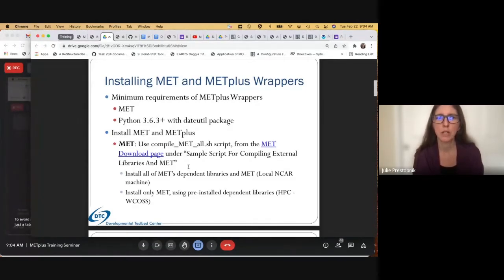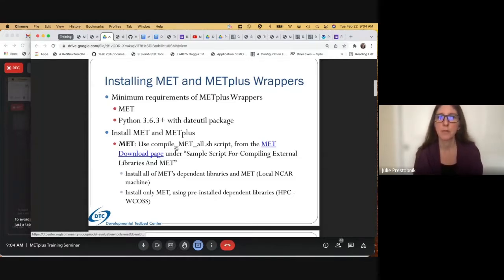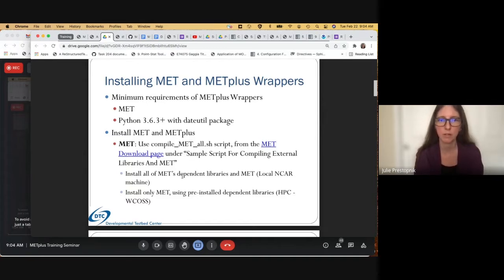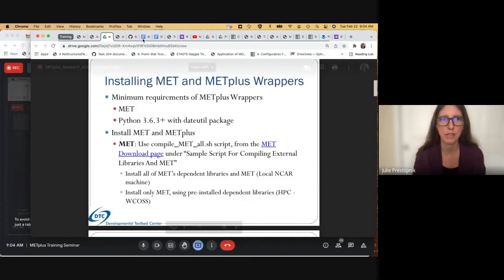Today, we'll first walk through installing MET, and then we'll do METPlus. For MET, we will use an existing compile_met_all script from the MET Downloads page. We will first demonstrate installing all of MET's dependent libraries and MET itself on a local NCAR machine, and then we will install only MET using pre-installed dependent libraries on the NOAA HPC WCOSS Venus machine.